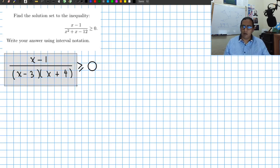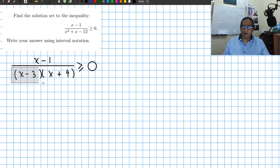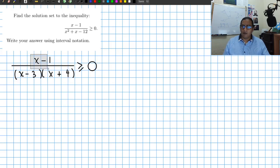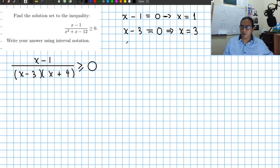We look for when the expression is going to change signs. Two things can happen: a factor becomes 0, where we pass from negative to positive or vice versa, or the expression becomes undefined, where we can also have a change in sign. Setting x minus 1 equal to 0 gives x equals 1. Setting x minus 3 equal to 0 gives x equals 3. And x plus 4 equals 0 gives x equals minus 4.